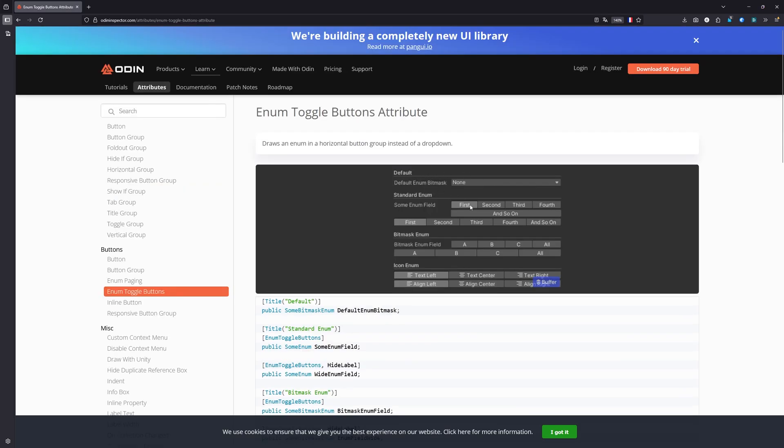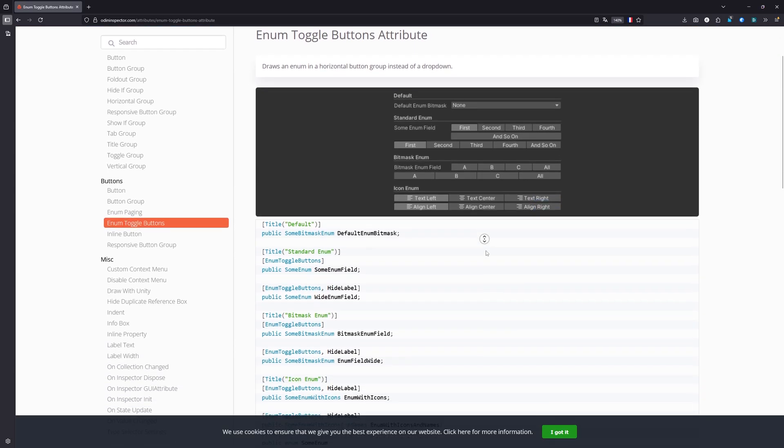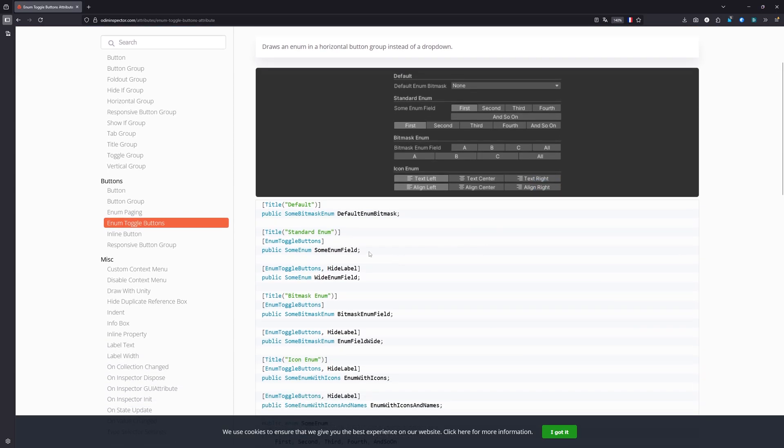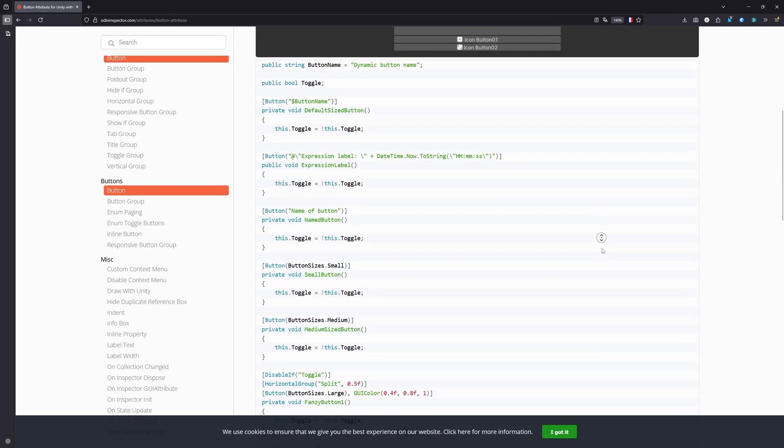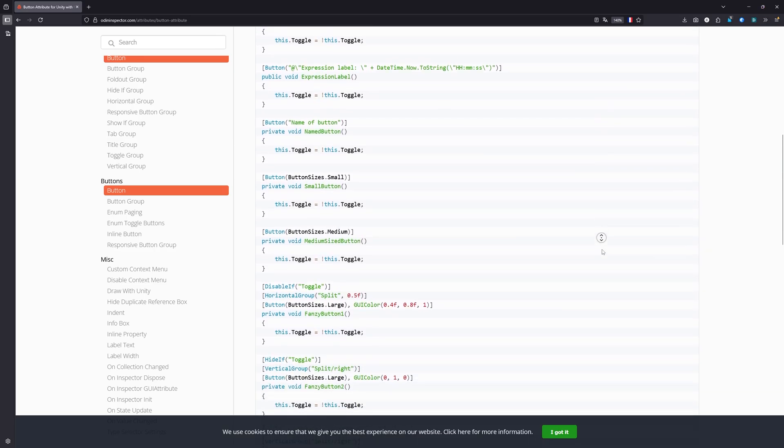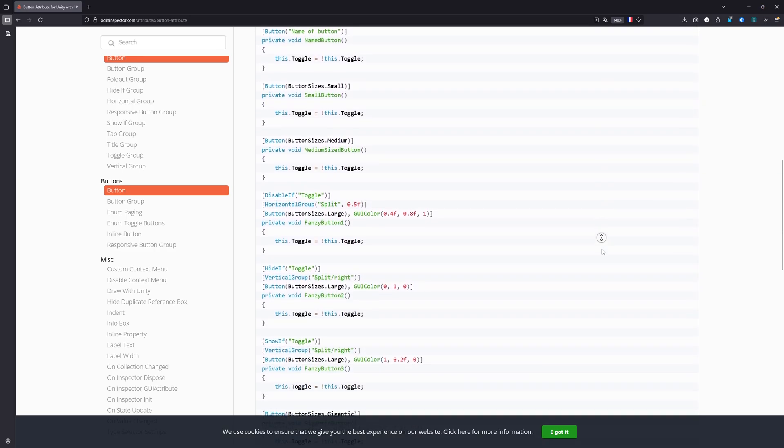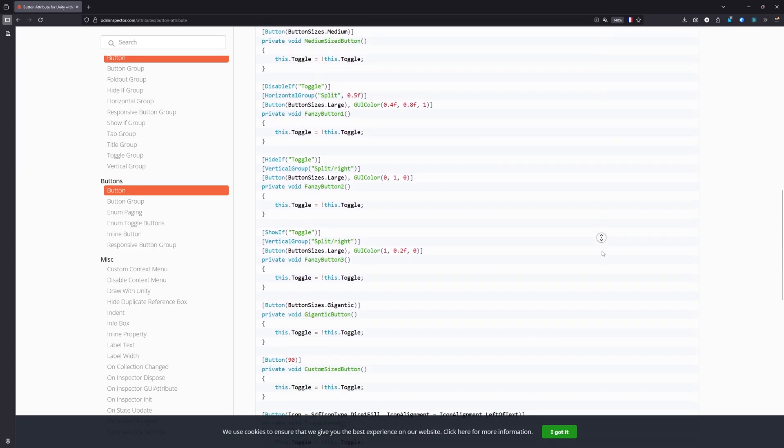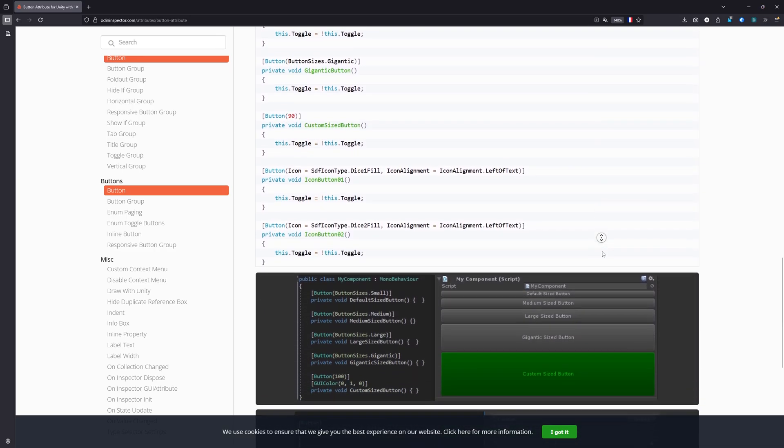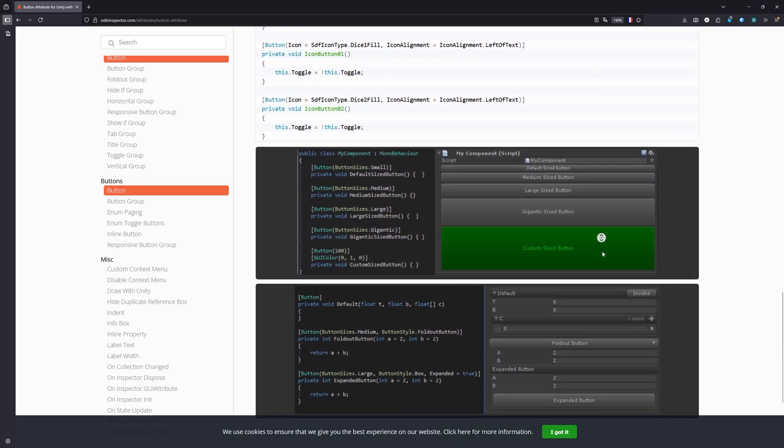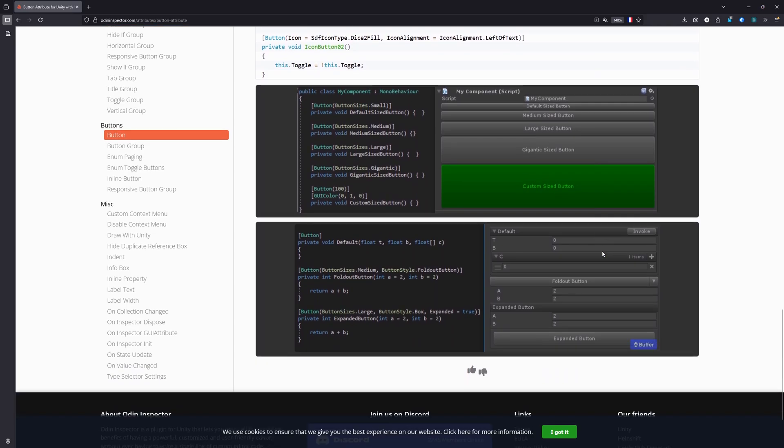Attributes like enum toggle buttons can be added to values and turns a drop down to separate buttons, which might only remove one click in your workflow, but when you are working with a whole lot of similar objects, like items in an RPG, you'll come to appreciate having to click one time less per object. Make sure to read the documentation about the offered attributes, it comes with lots of examples and great use cases.